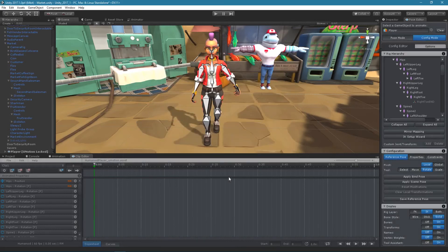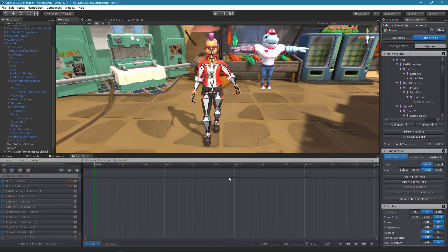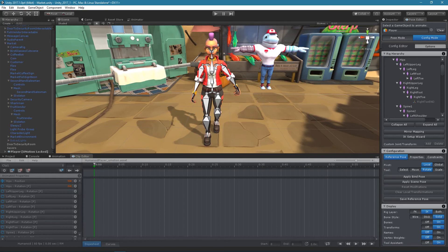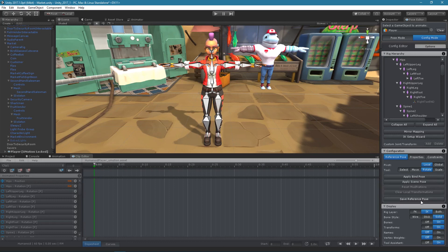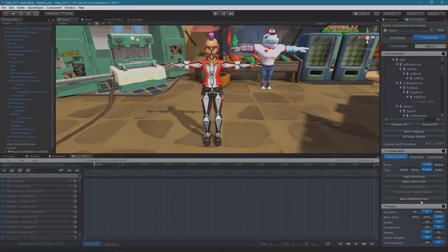In order for the mirror mapping to work correctly, it is also necessary that the reference pose is symmetrical. If your reference pose is not symmetrical, apply the bind pose. The bind pose usually is symmetrical. More information regarding the bind pose can be found in the manual.